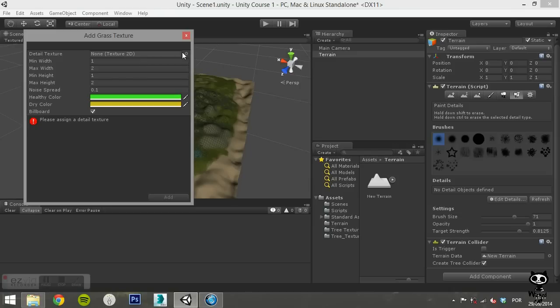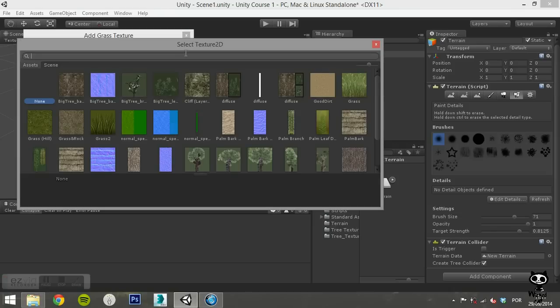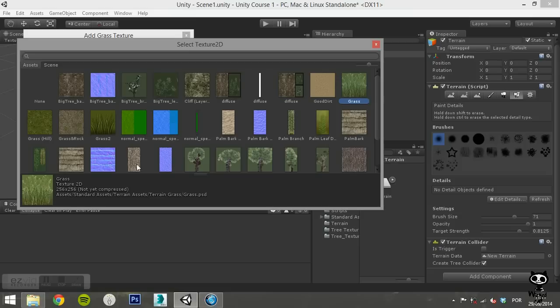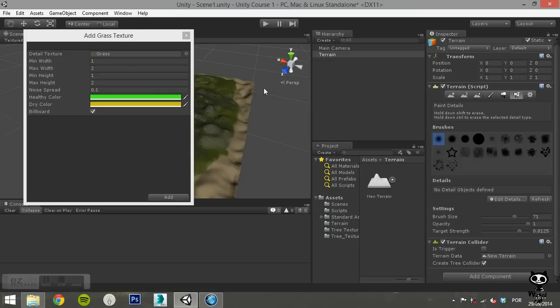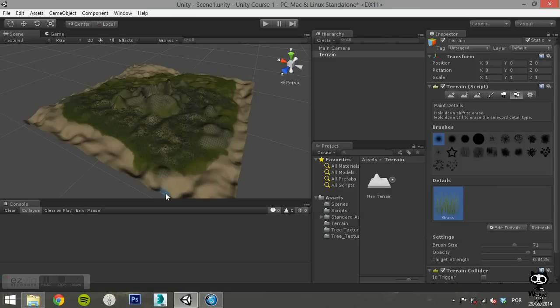Click on the circle in front of the Detail Texture field. This will open a new window. Select the grass texture file. Now click on Add. As you can see, you can now paint grass onto the terrain.